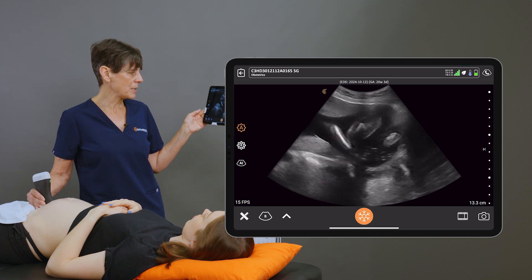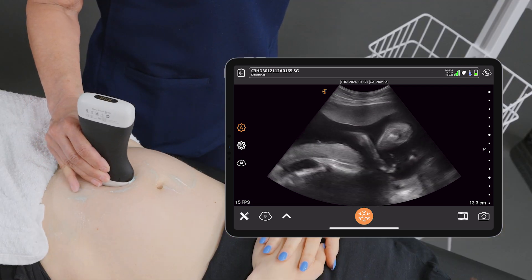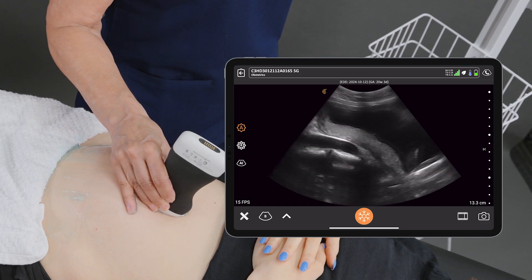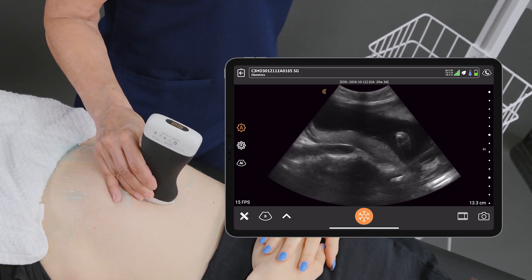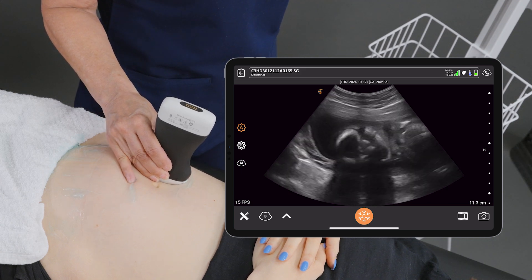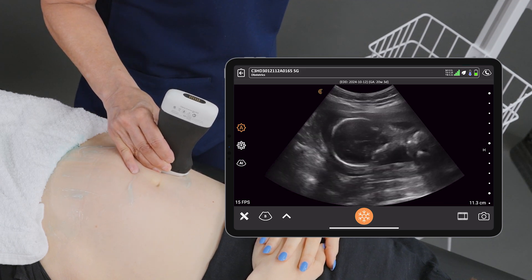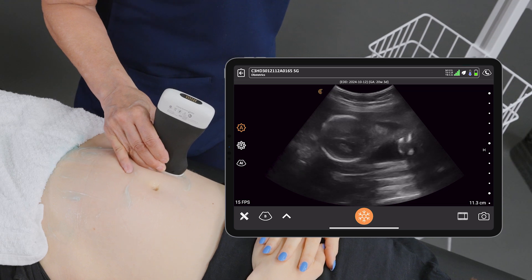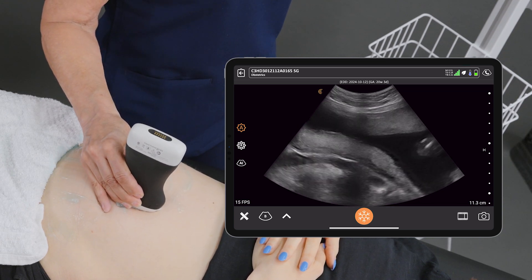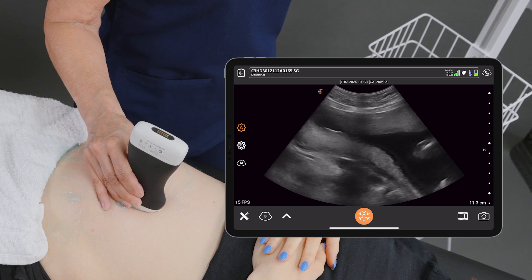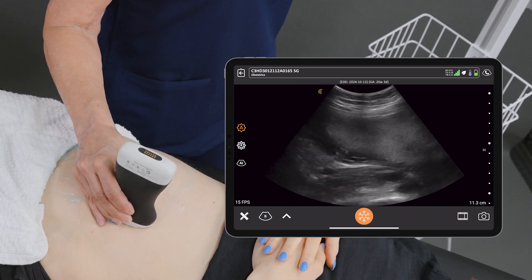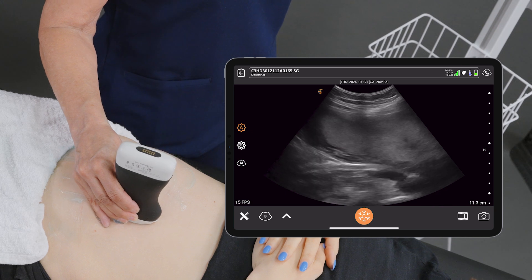Now I'm just going to scan toward the fundus of the uterus, and then I'm going to sweep from right — there's the baby's head — to left, where we see placenta both anteriorly and posteriorly, which tells me that the placenta is wrapping around the left.